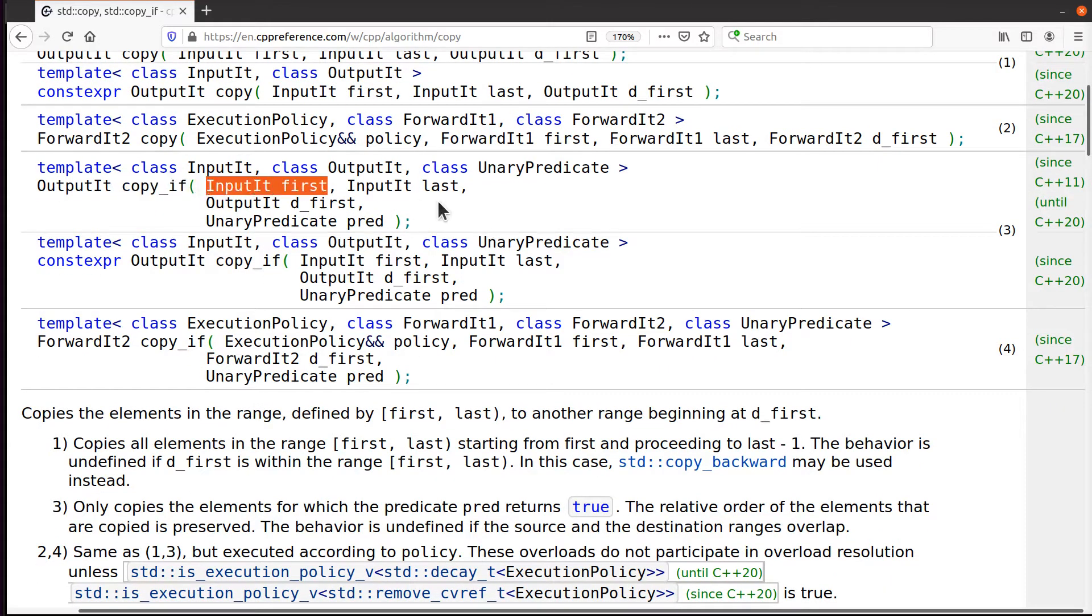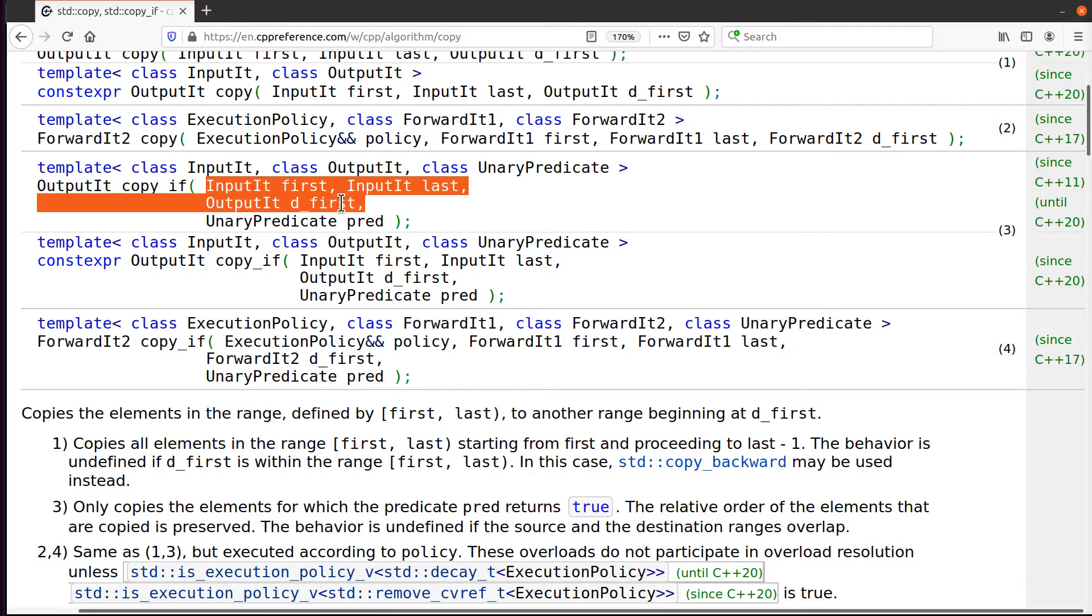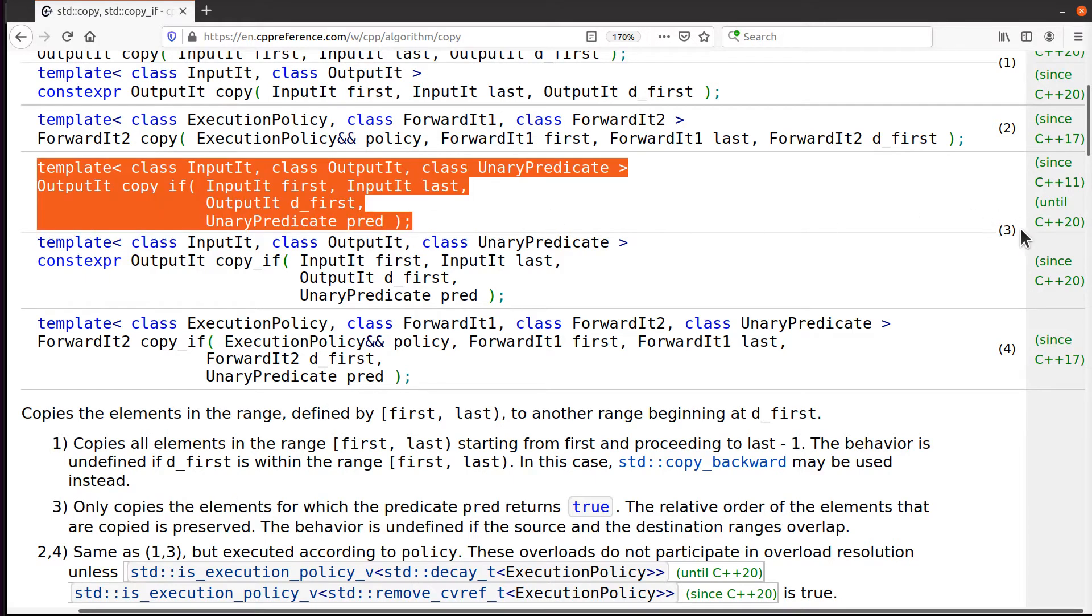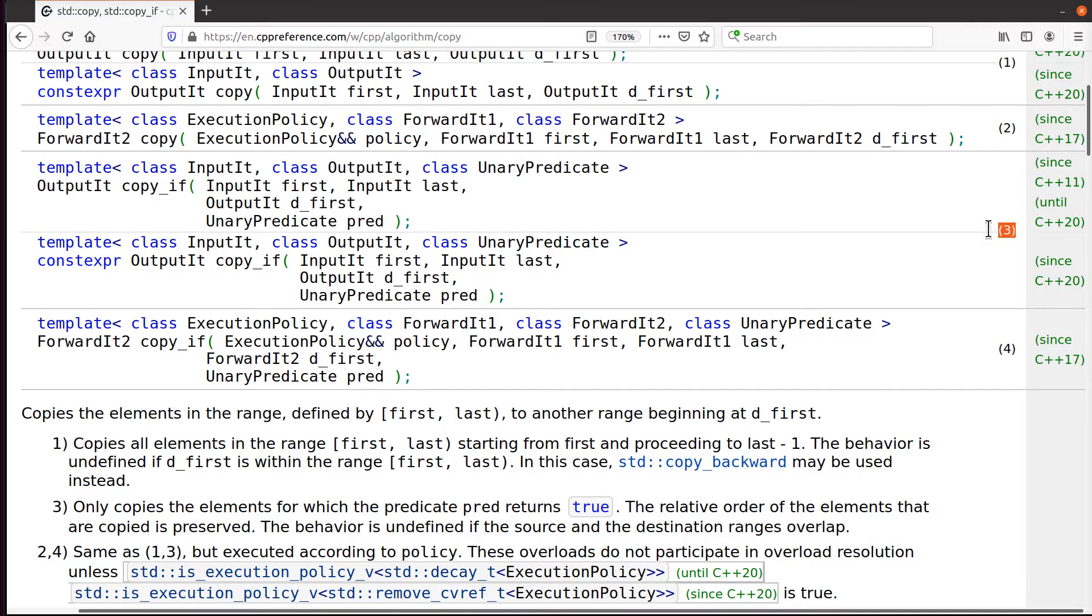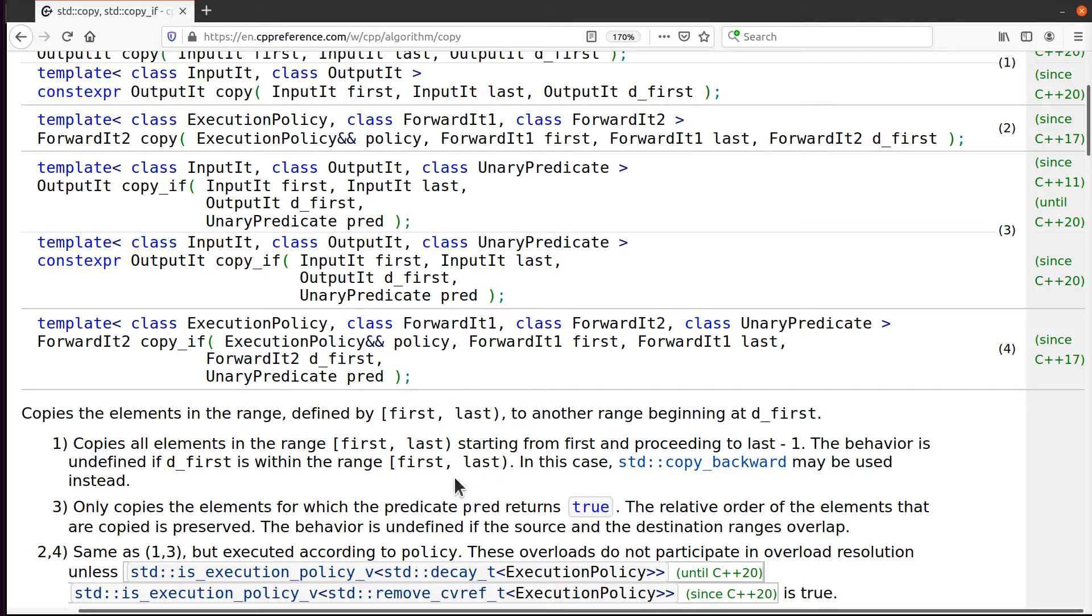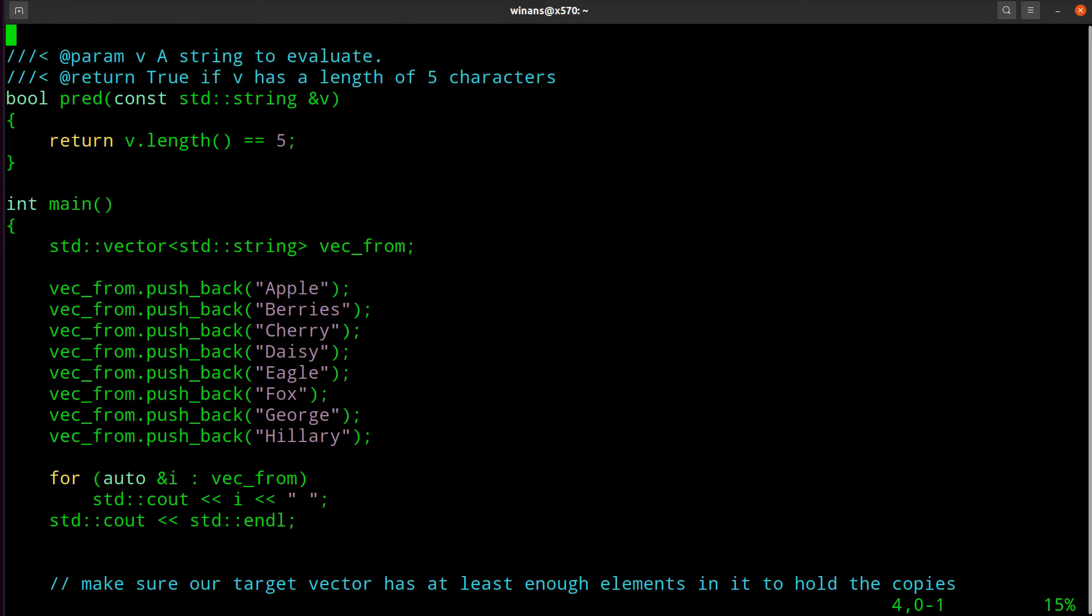It's got the same thing going on for the open-ended range of input, and it adds this predicate down here. Down here it says, okay, if you're going to use this version 3, which I'm looking at right here—that's what this 3 here refers to—then it'll only copy the elements for which the predicate pred returns true. The relative order of elements copied are preserved. So what it's going to do is it's going to iterate from first to last, skipping anything that this thing says is false.